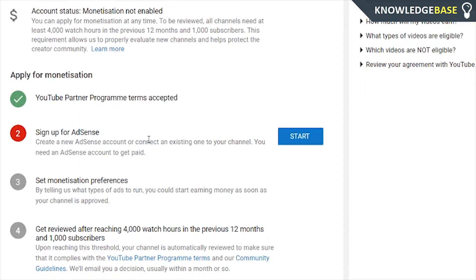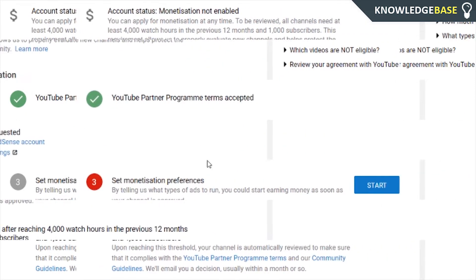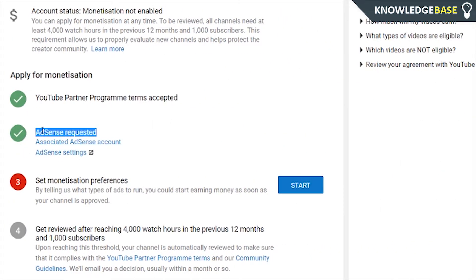Google AdSense is a Google-owned product and it basically is the platform that allows you to get paid on YouTube. You can link your or your parents' bank account and get the money sent straight into your AdSense account every month. Okay, so now you've linked your AdSense account — I couldn't show it because it was all personal information, but it's pretty easy to sign up.